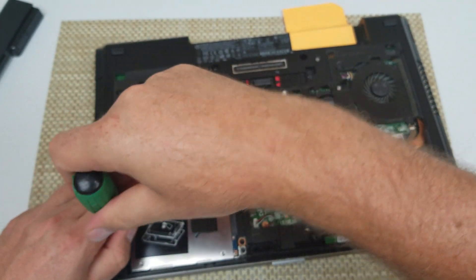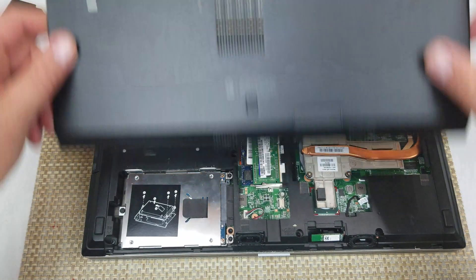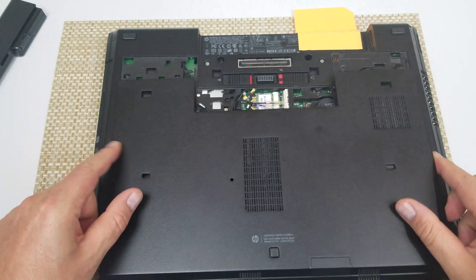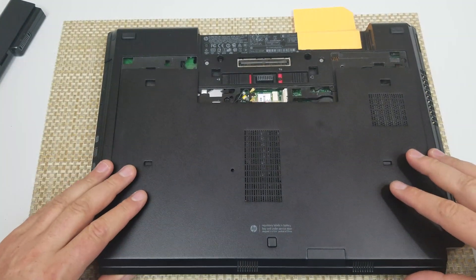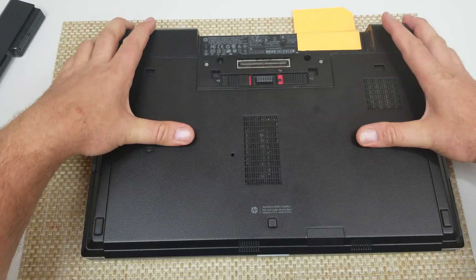Secure the three screws for the hard drive and the cover, and just put it on like so right here, snapping.